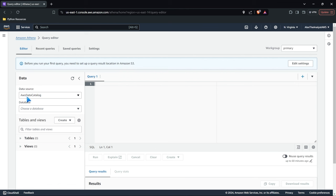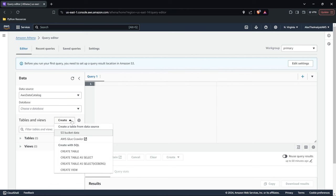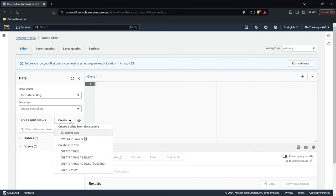Our data source is going to be our AWS Data Catalog. We have something called a Data Catalog, which we'll look at more when we cover AWS Glue and Glue Data Brew. We have to choose a database, but notice we don't have any database yet. So we need to start pulling in data, and when we do that we'll be able to create a database. We have the option to create a table from a data source or create with SQL, where you can specify the columns, data types, and location. But we're going to be doing it with S3 bucket data.